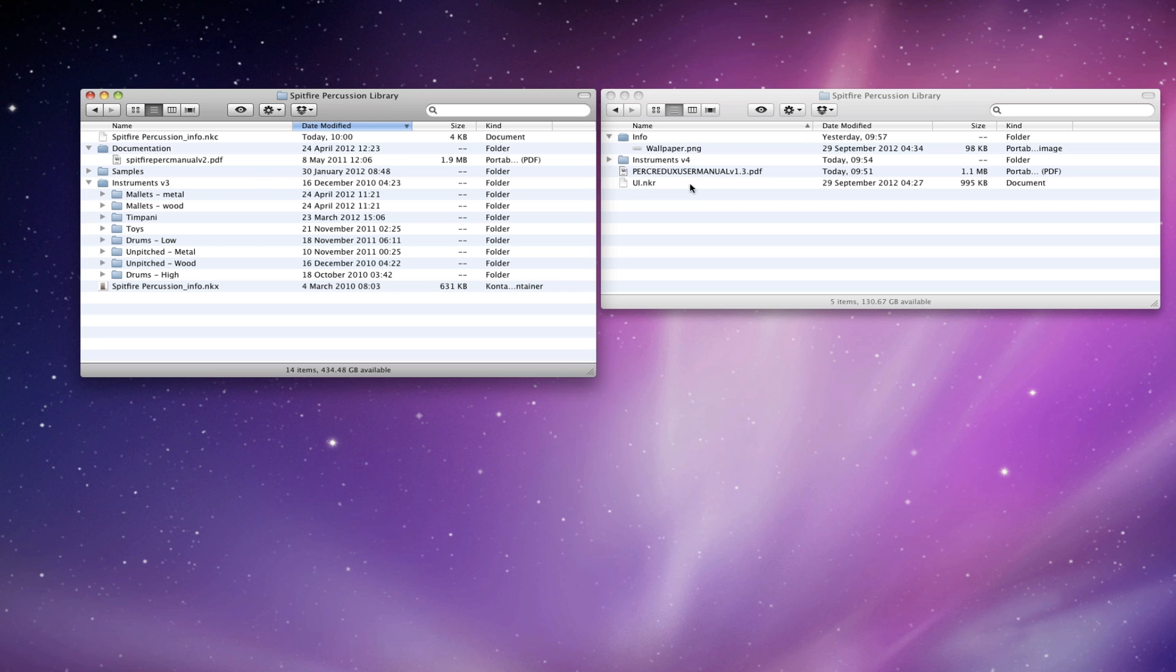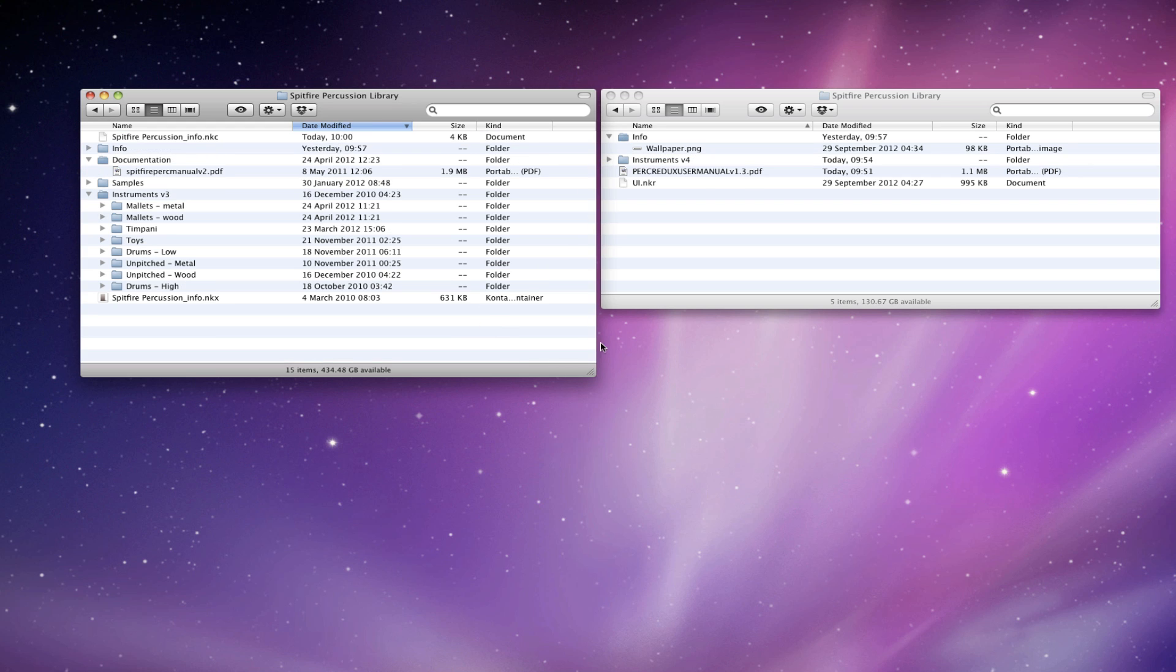What we're going to do is we're going to take all this stuff and put it over here onto the old existing library file. So first off, we'll just drag the info file over, nice and easy.